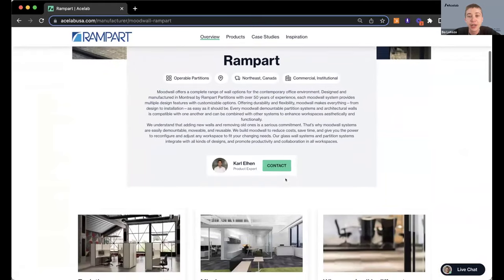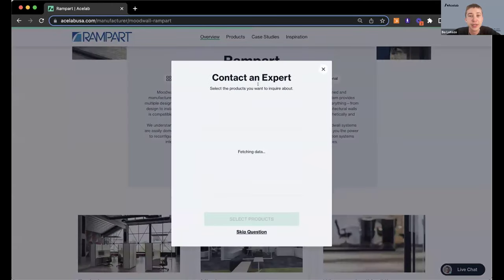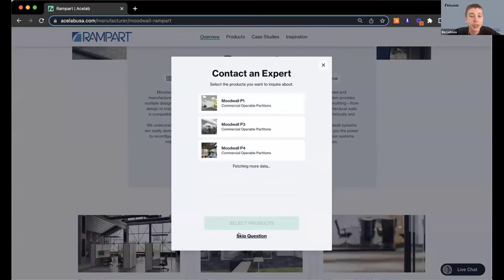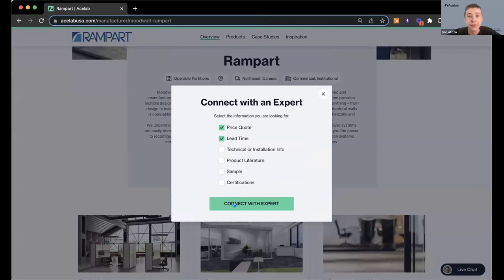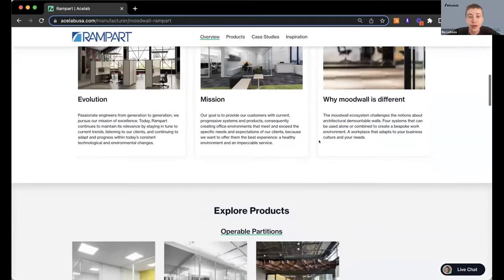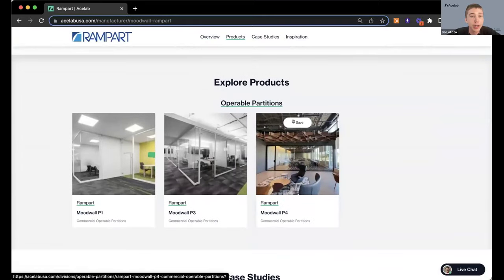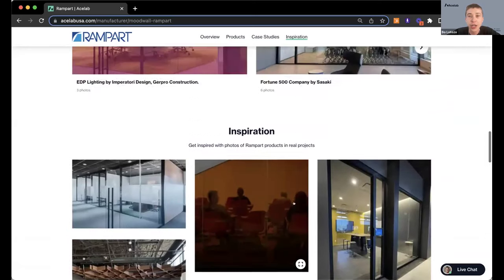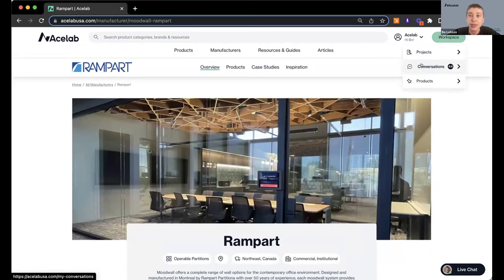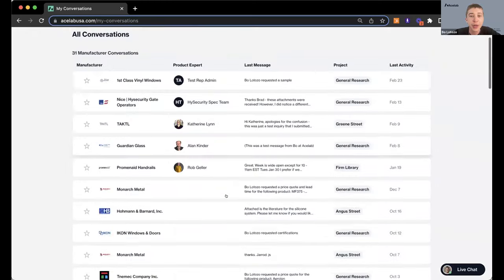Right here is the contact button where you can get in touch. You can select this nested under a project, select a specific product or skip, and let them know what you're looking to connect about. Here you can see their products, save products directly to your projects, check out case studies and inspiration. To get back to that conversation, just hover over to your workspace and go to your conversations tab. All your conversations are nested under your projects — a great way to keep all your communication and product research in one place.